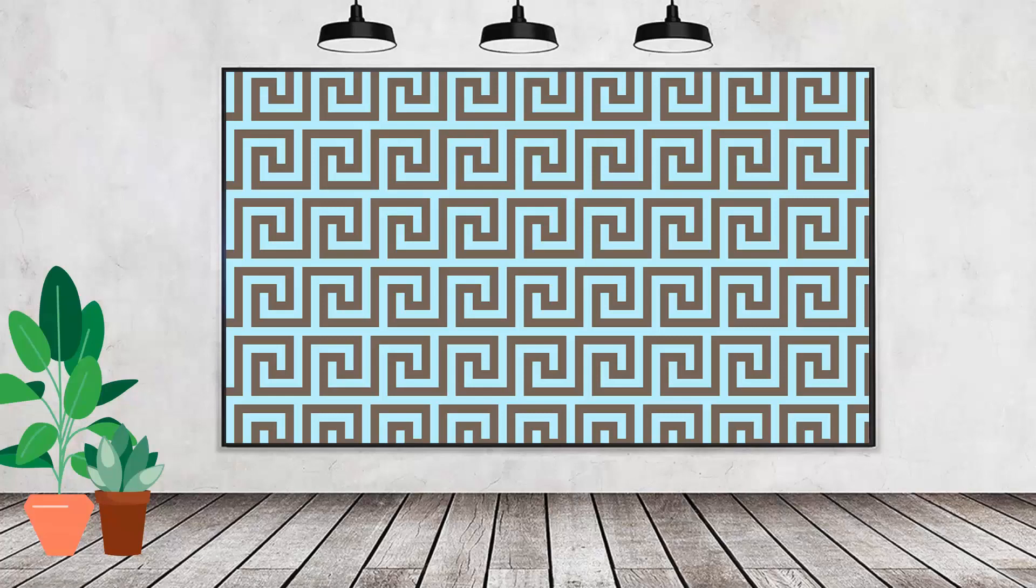Hello and welcome to this video tutorial. Today we're going to create a Greek style pattern like this in Adobe Illustrator.